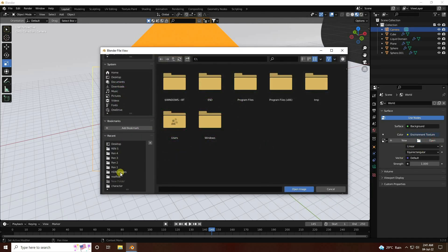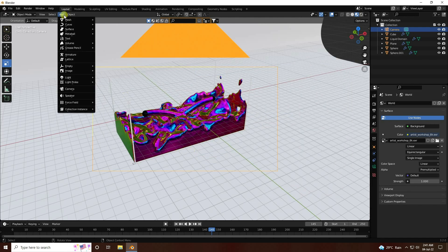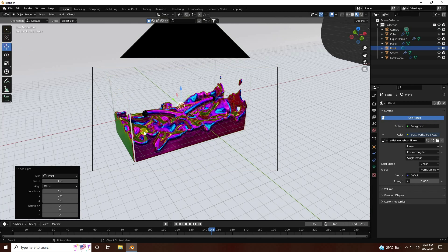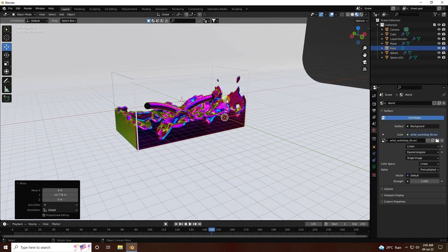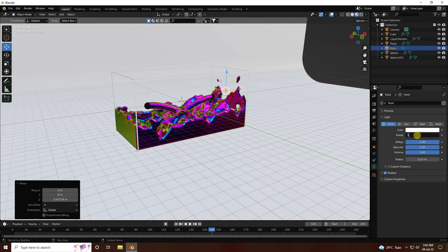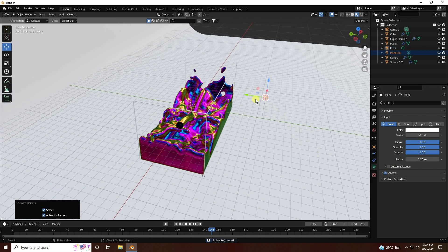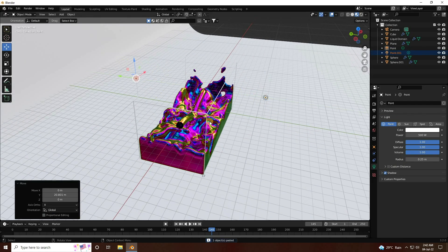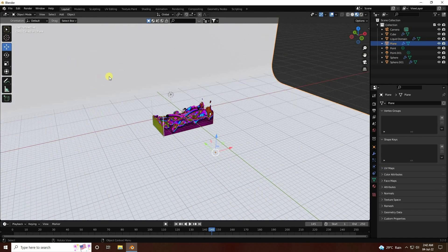Apply an HDRI image to the scene. Also add a Point Light, move it up a bit, and set the power to 500. Copy the light with Ctrl+C and Ctrl+V and position it.